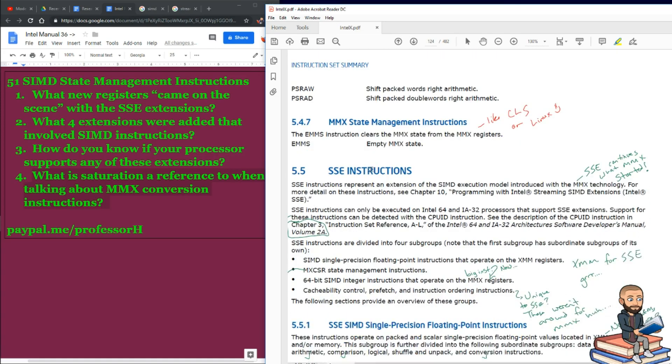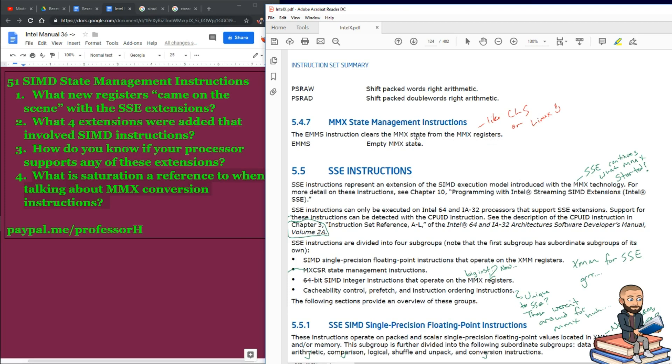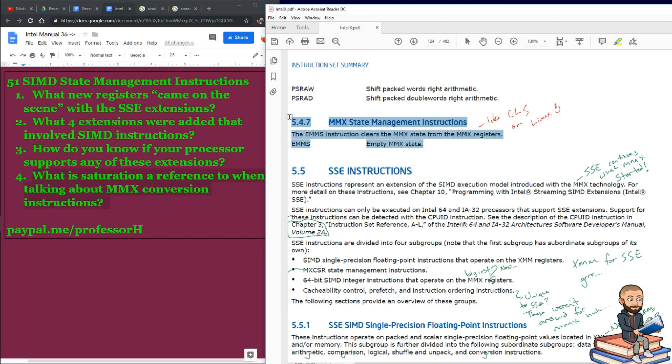And then our final one for the video. This is the MMX state management instructions, except I only see one. It says the EMMS instruction clears the MMX state from the MMX registers. So, when you type in EMMS, that just is an empty MMX state. Reminds me of the CLS command in Linux. I just don't know why this guy got his very own little section down here at the end.